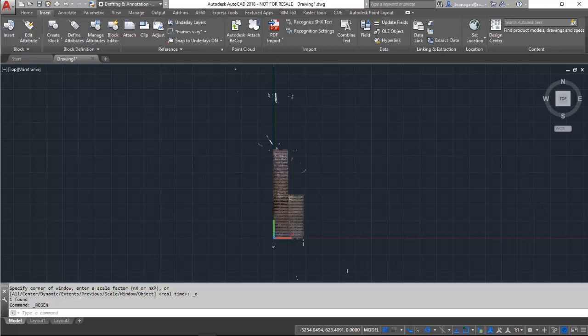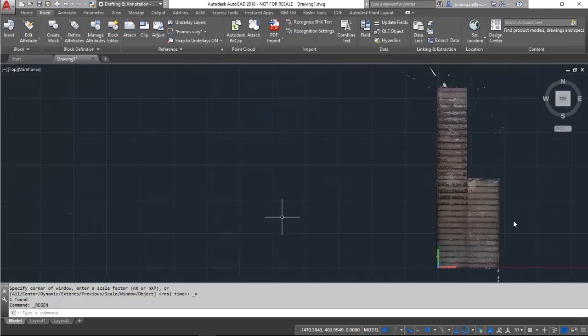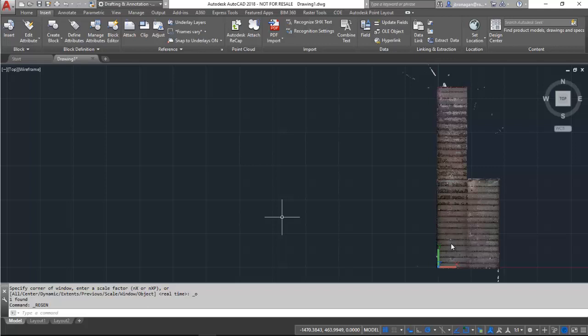Reinserting this point cloud into AutoCAD, I can see now that the orientation has been changed, the location of the origin has been changed to where I set it in ReCap, and the rotation has been changed as well.